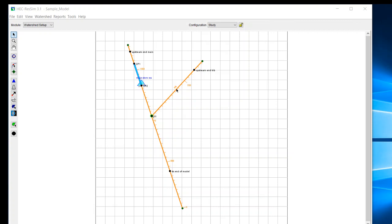maybe add a reservoir on this tributary, but you want to preserve this base configuration. Then that would be a good example of where you would have two configurations, or if you already had two reservoirs and you were thinking of taking one out, but wanted to maintain the base configuration, then that's an example of where you may have two configurations.